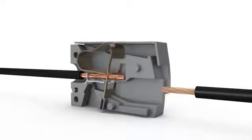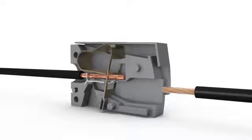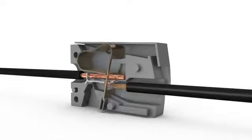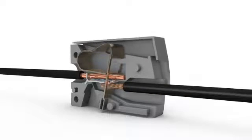To connect, press button fully, insert stripped conductor into the square entry and release. Completely tool free.